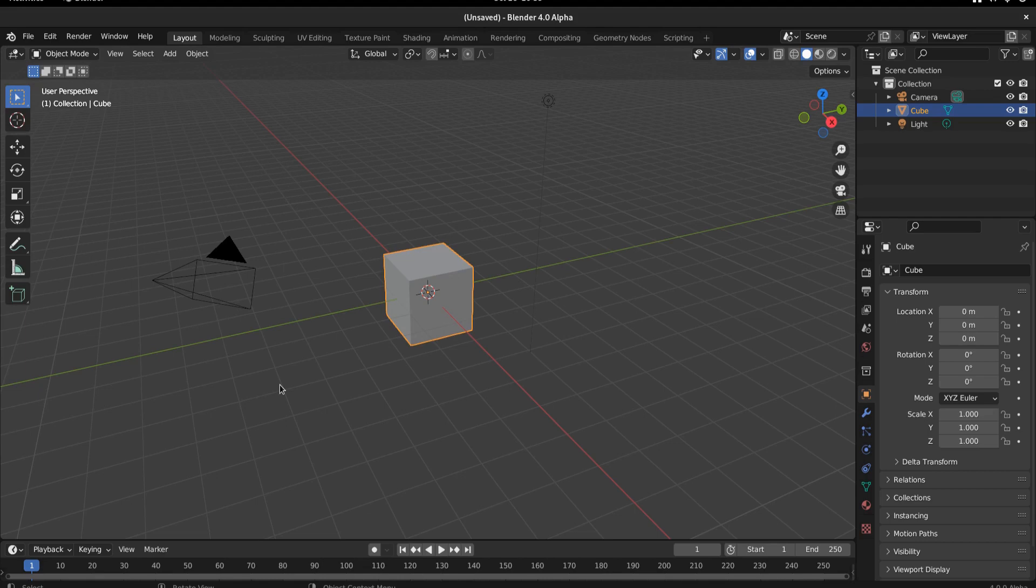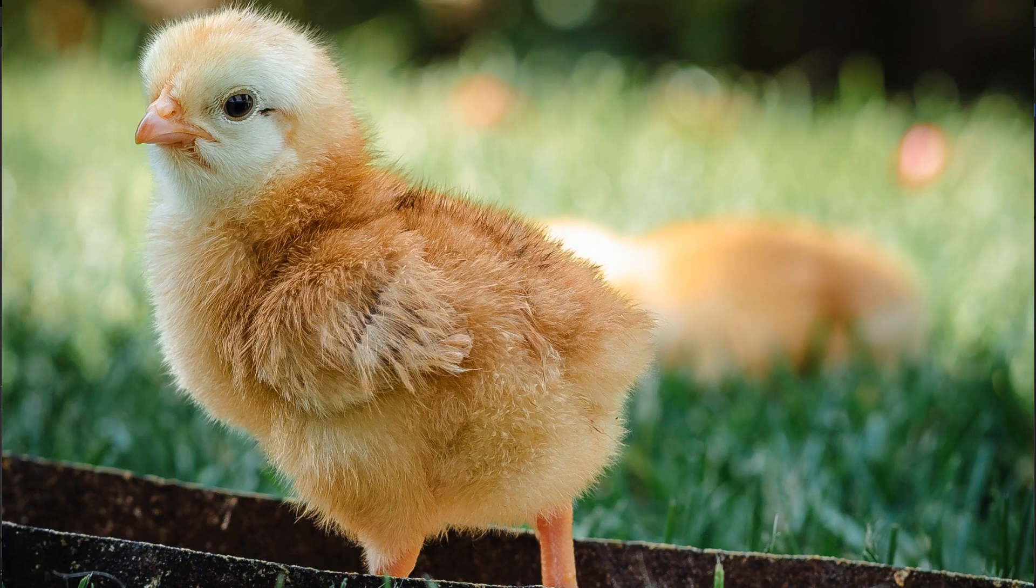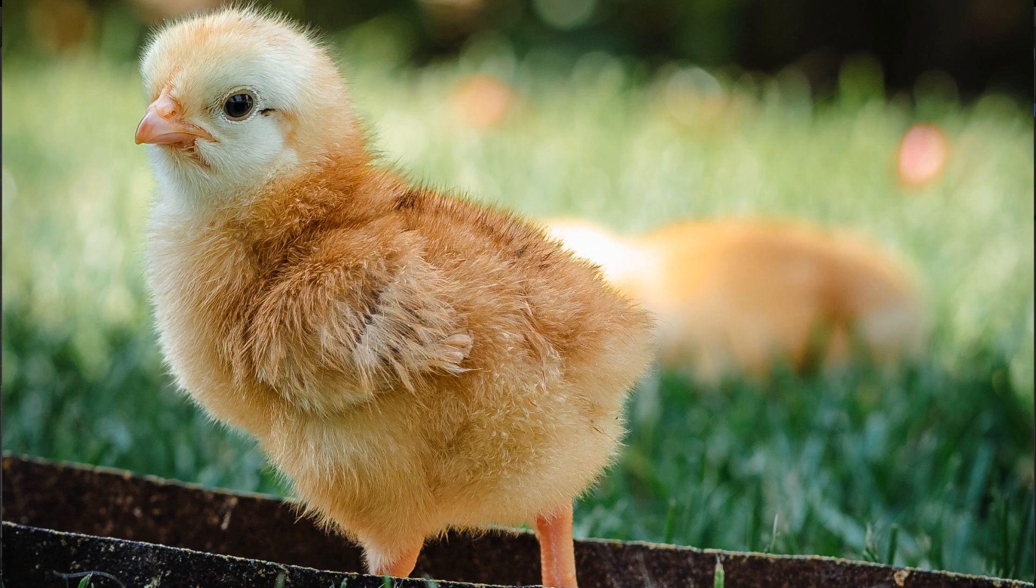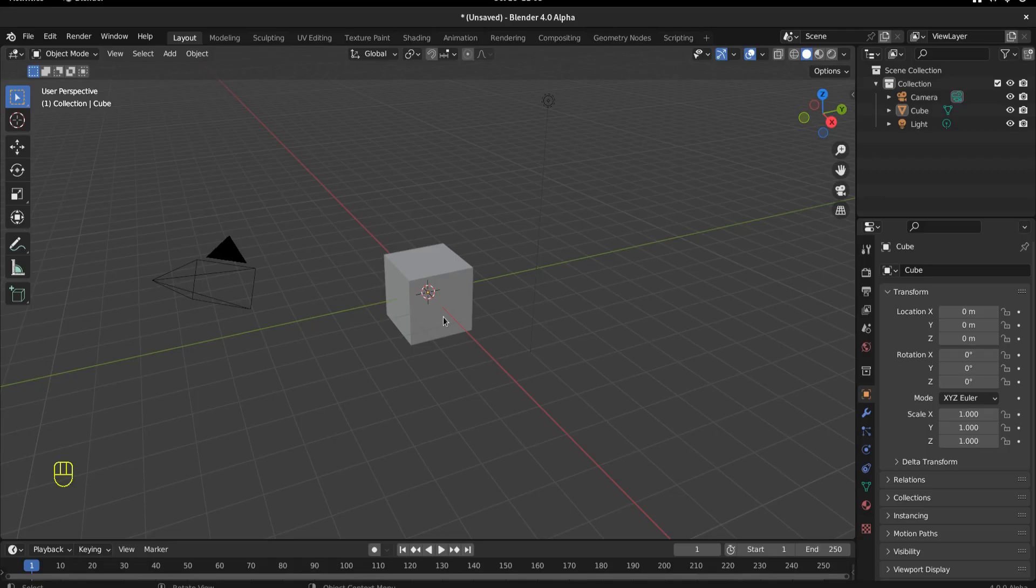So I thought, what is the least scary thing that I can think of? And the answer was a baby chicken. And I thought that is what we're going to build. Because that is the least scary thing and we're going to have some fun with it too.